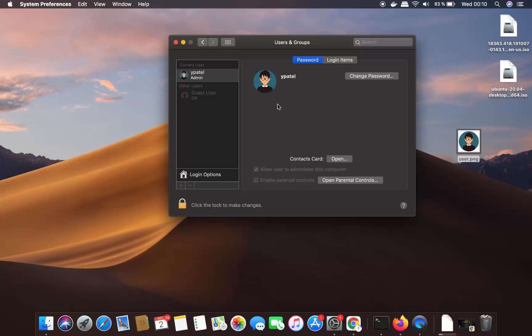So this is how you can change the user picture on your Mac operating system. I hope you've enjoyed this video, and I will see you in the next video.